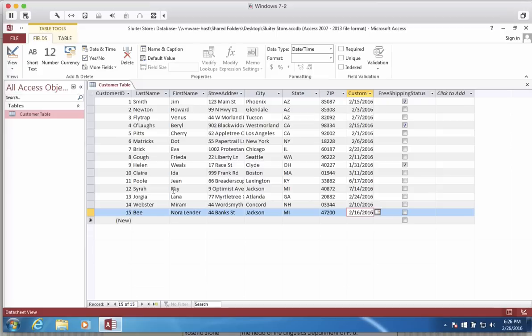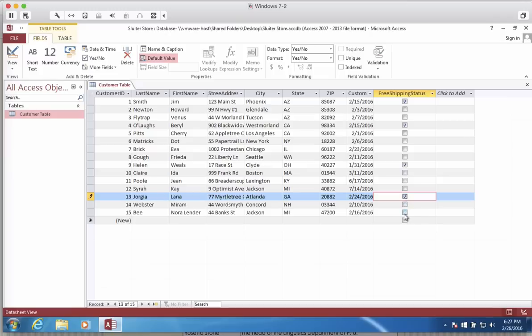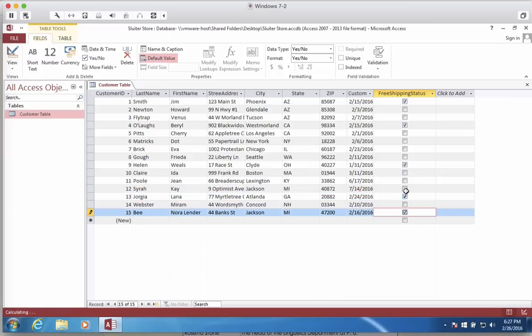Now you can see why this is called the data table view because we're creating a table of data. Now I finished typing in about 15 names. So I have their name and their address, their city, state, zip, when they became a customer.